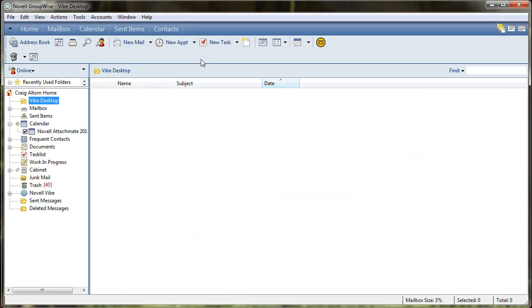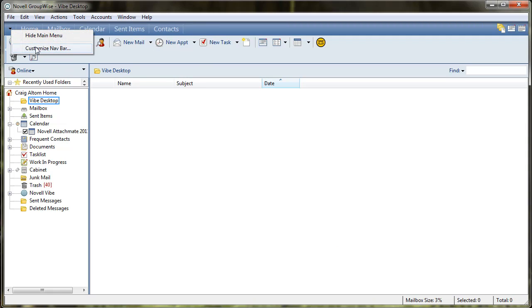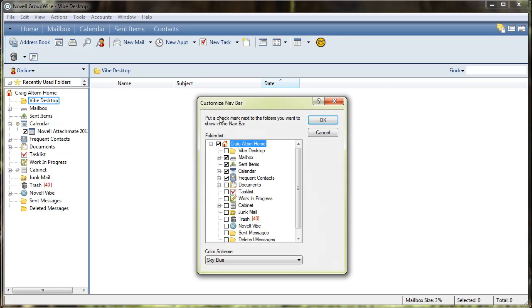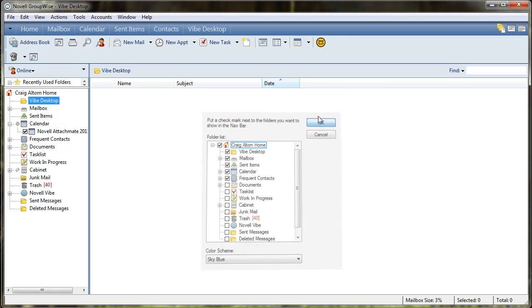We want to add this folder up here to the nav bar. To do that, we'll go over to this left arrow, select customize nav bar, and then select Vibe desktop.